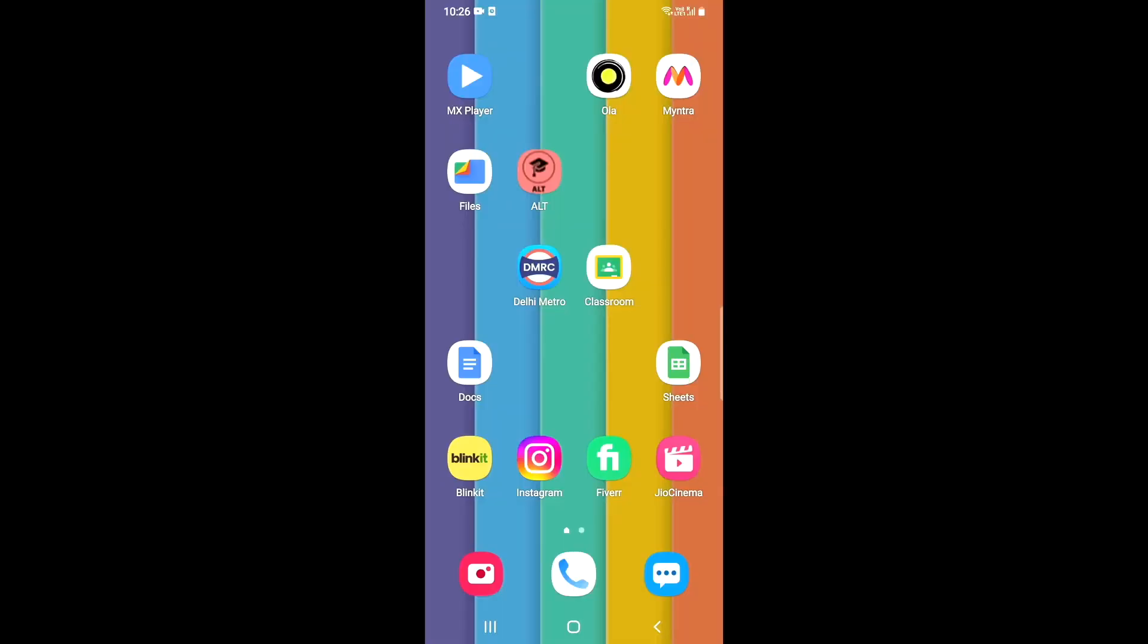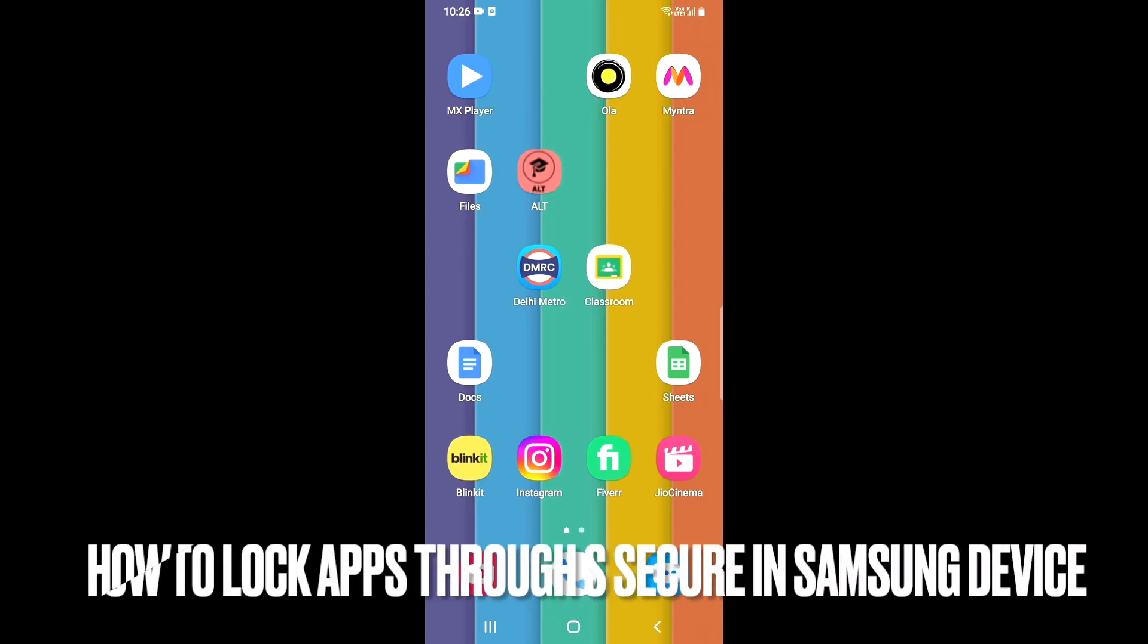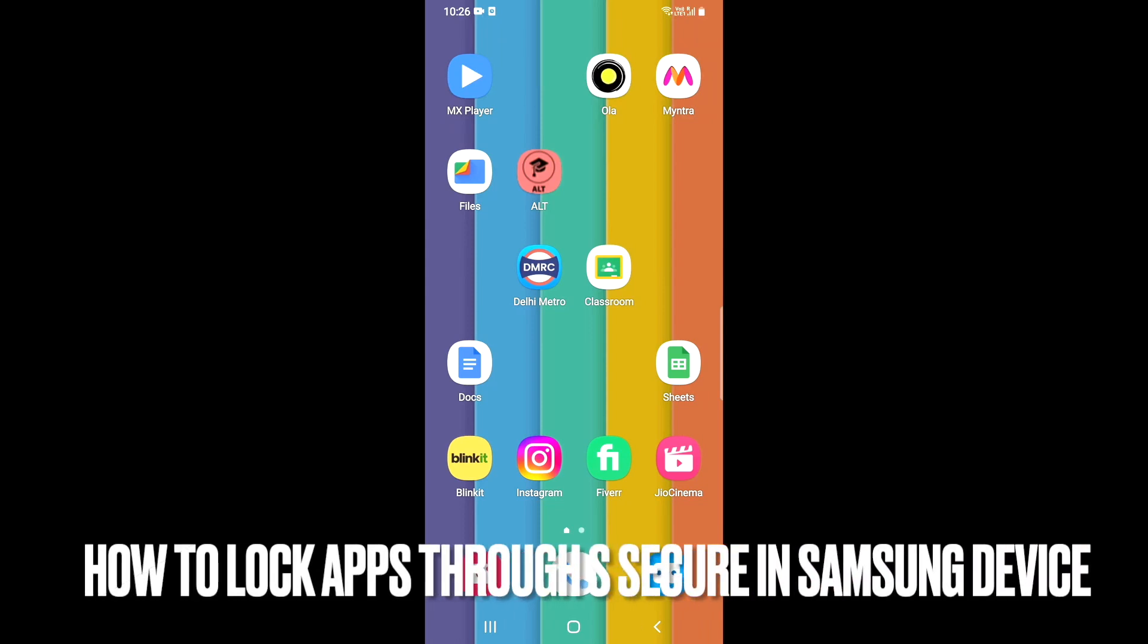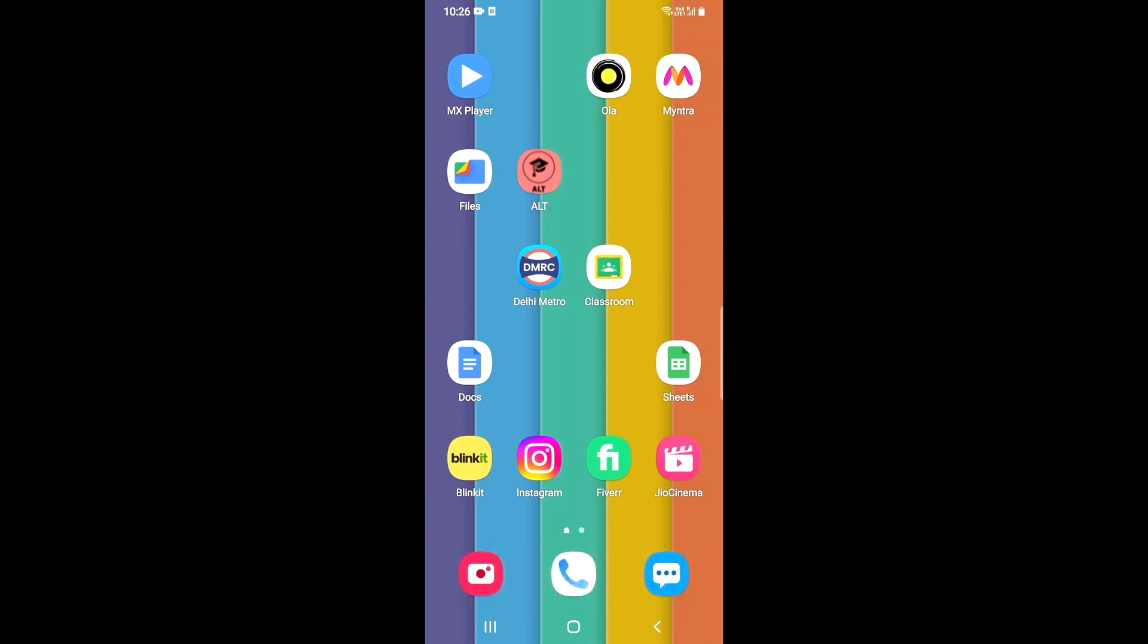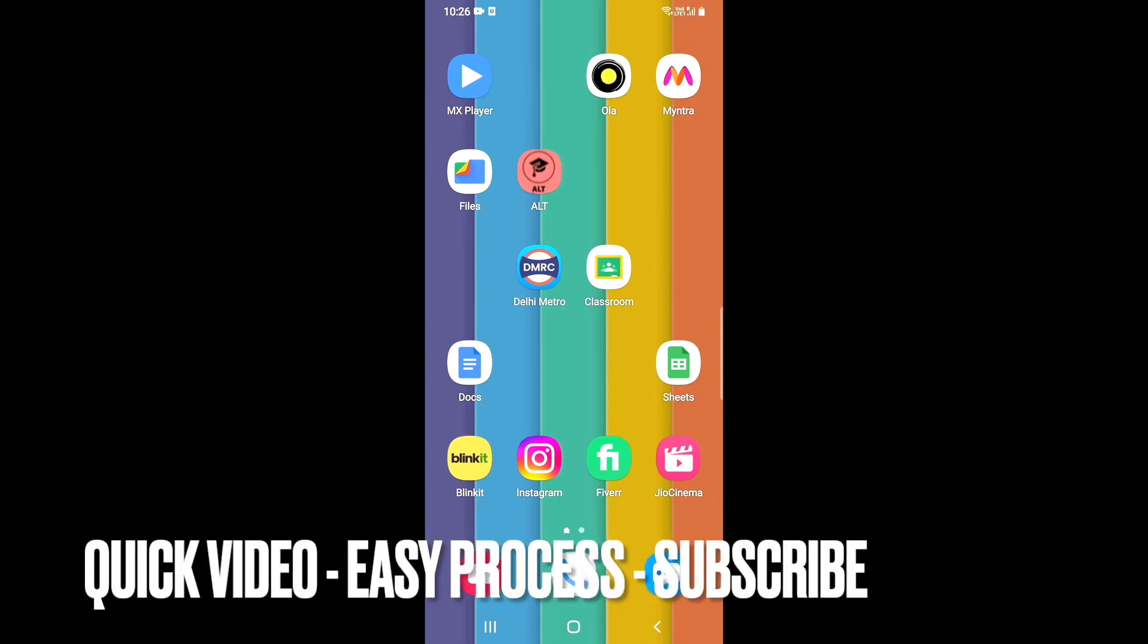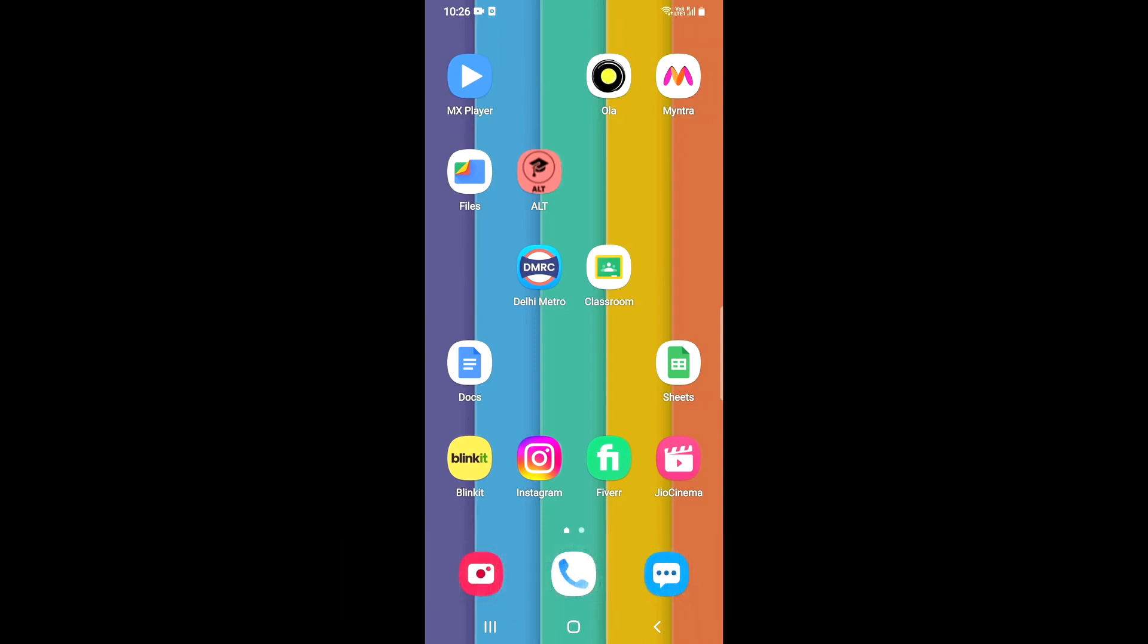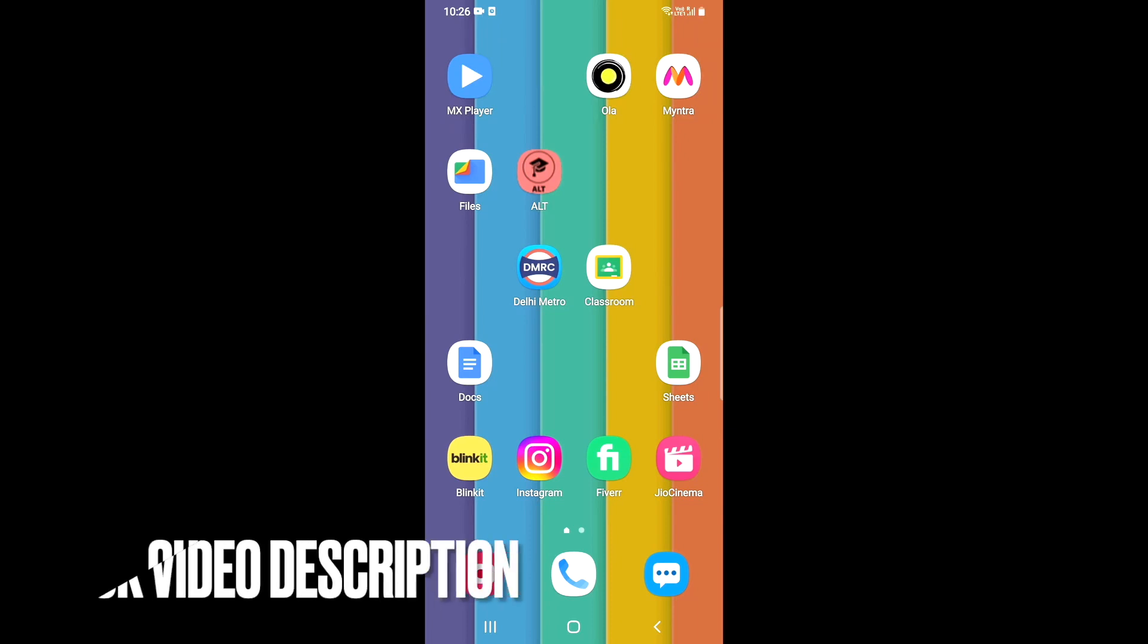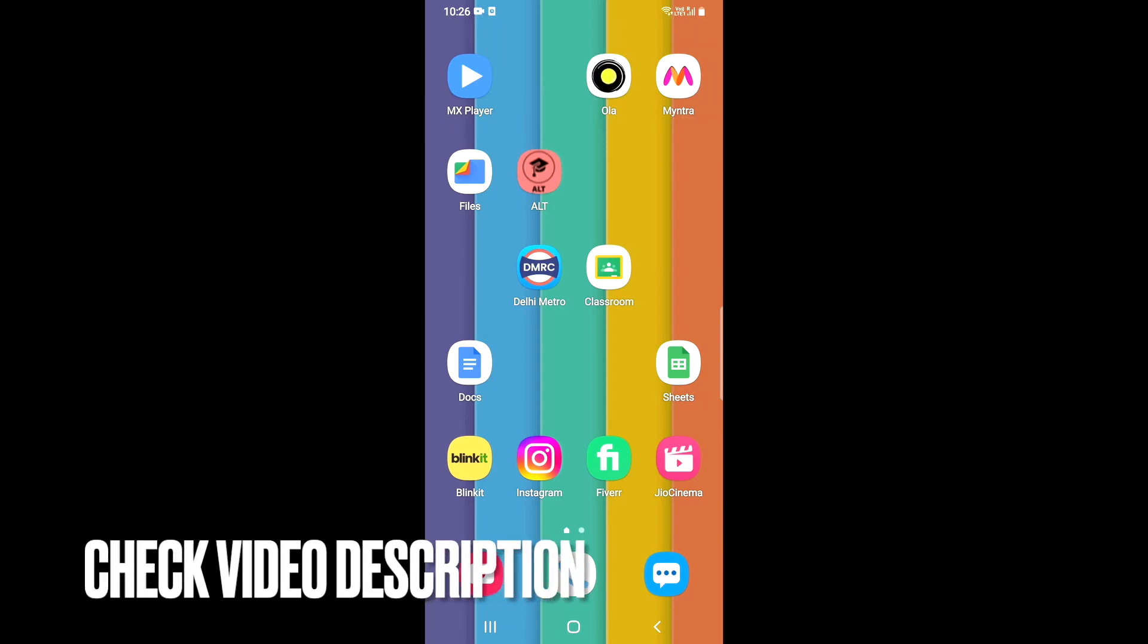Hey guys, welcome back to the channel. In this video we are going to learn how you can apply app lock in your Samsung device through Secure, which is an application.